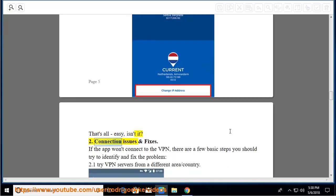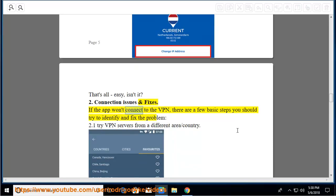Connection Issues and Fixes: If the app won't connect to the VPN, there are a few basic steps you should try to identify and fix the problem.